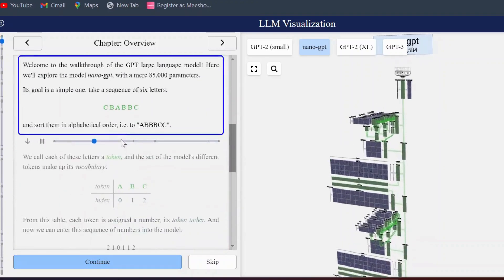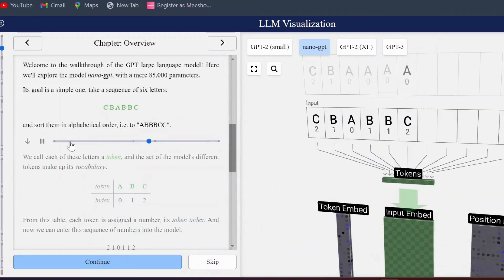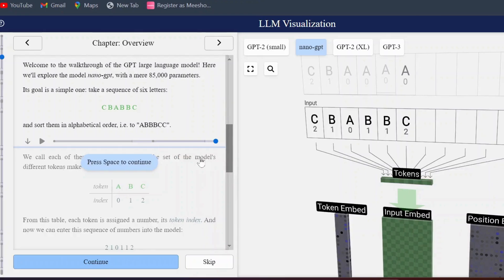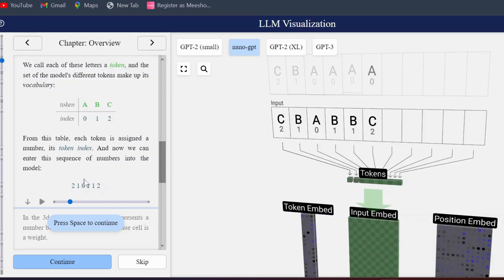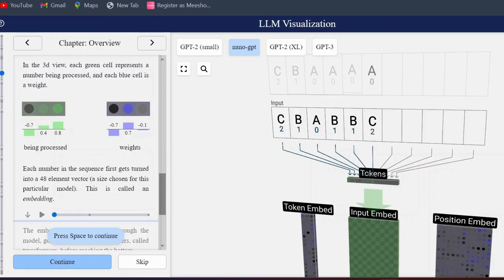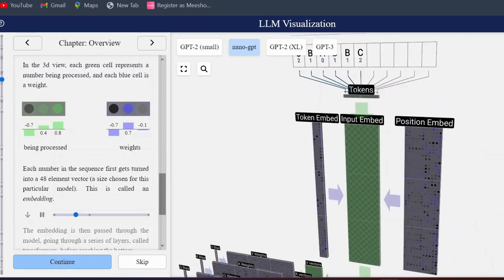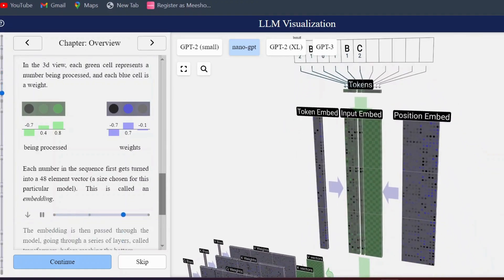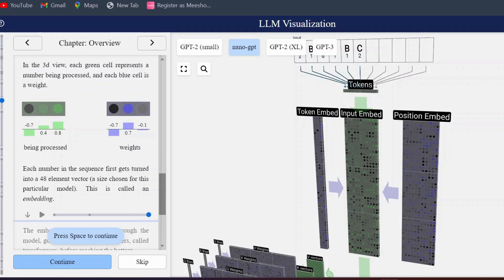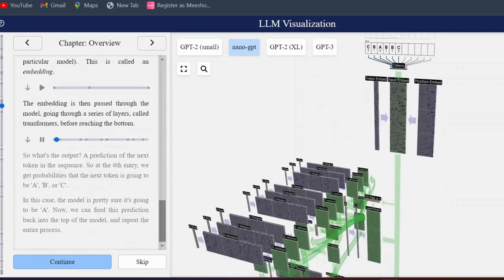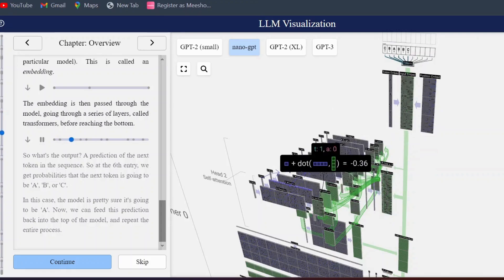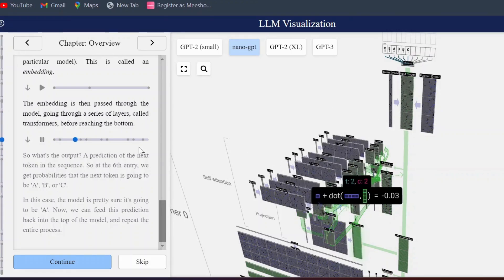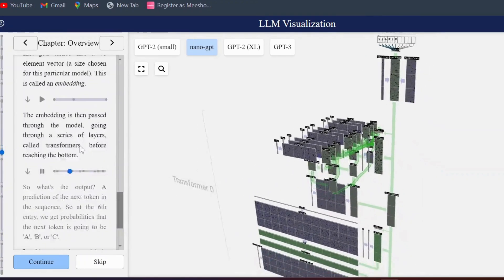NanoGPT consists of around 85,584 parameters. Parameters refer to internal variables that the model learns. These parameters influence how the model processes input data and generates output. In this NanoGPT model there can be weights, biases, and layer-specific parameters like attention heads and feed-forward neural networks.